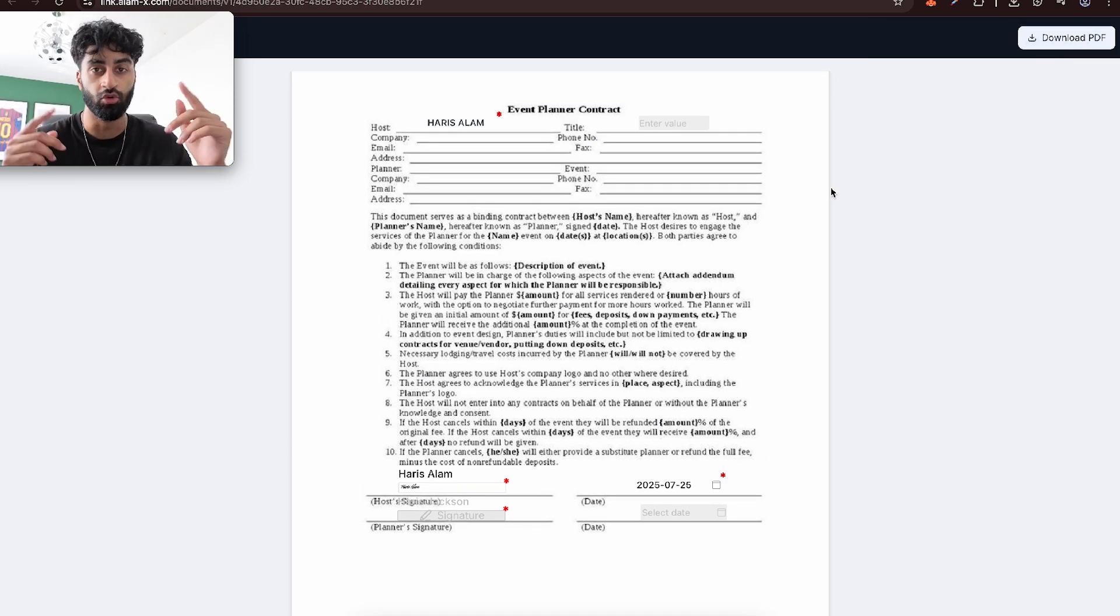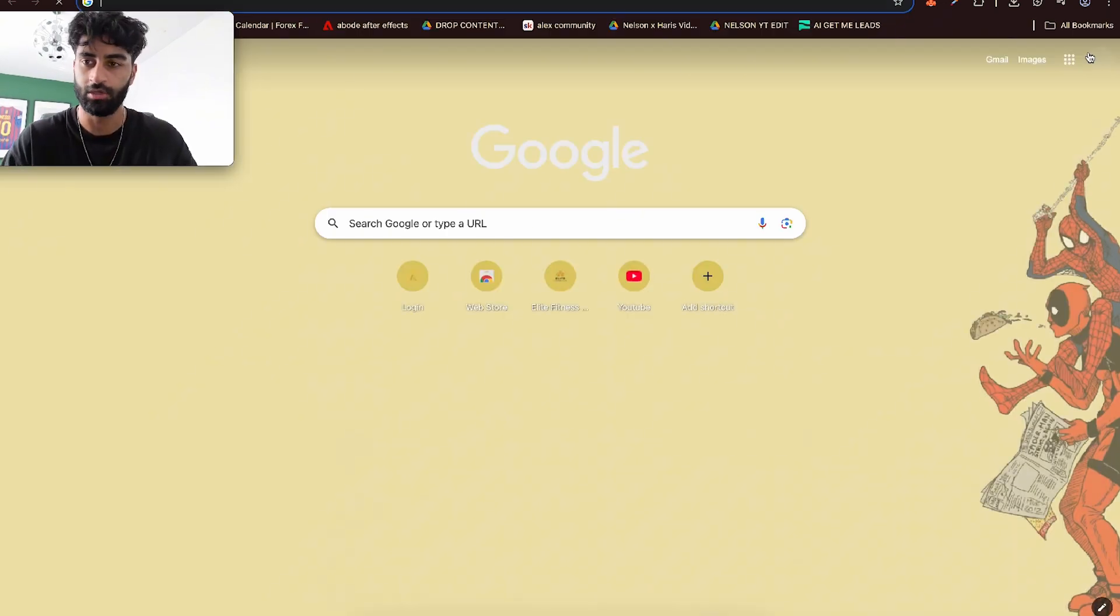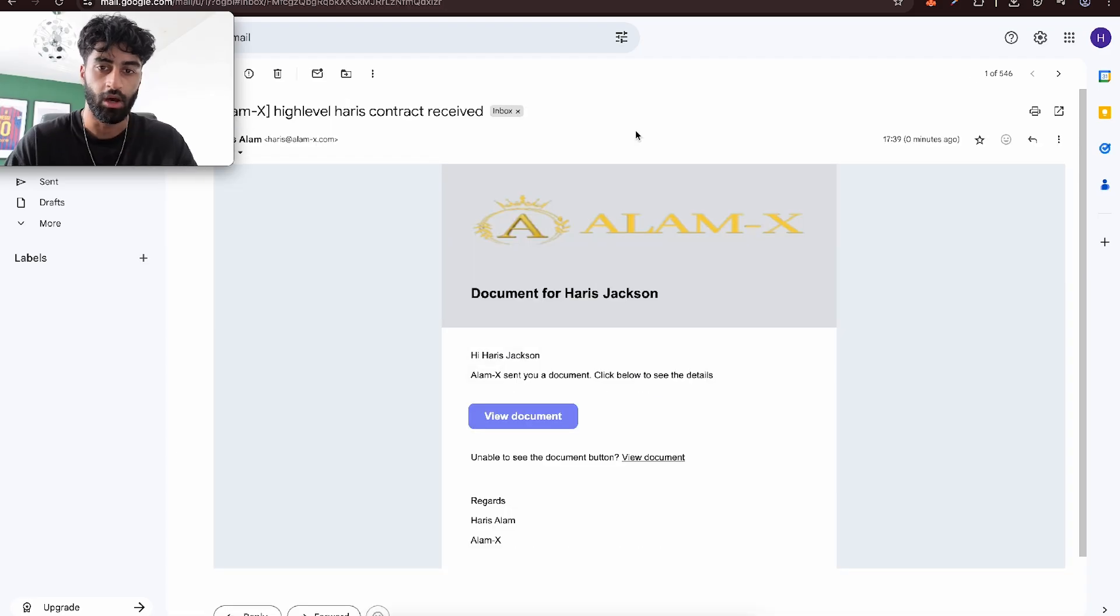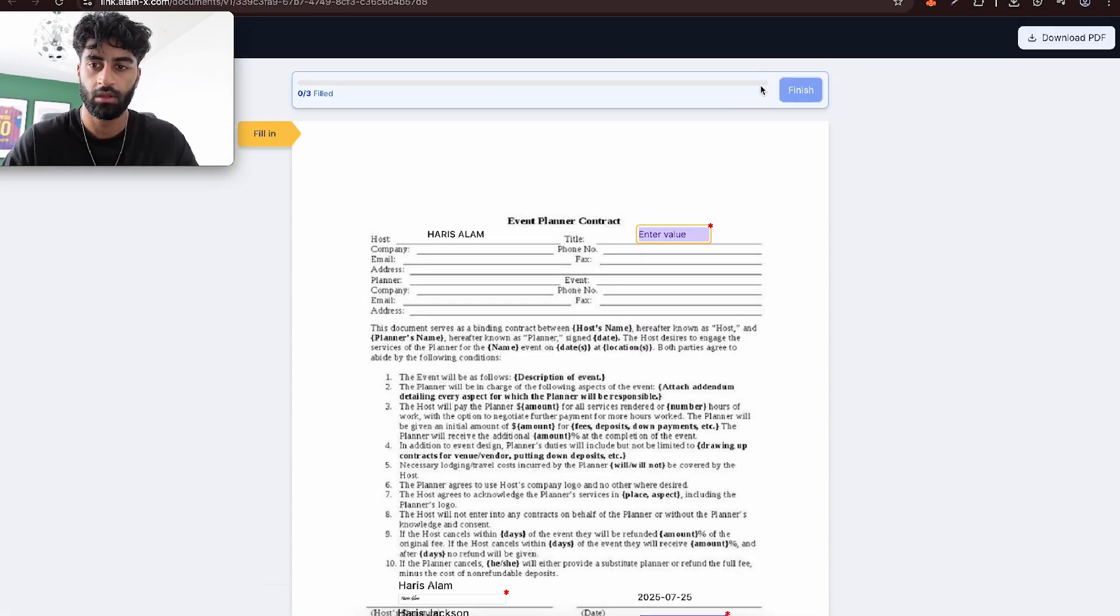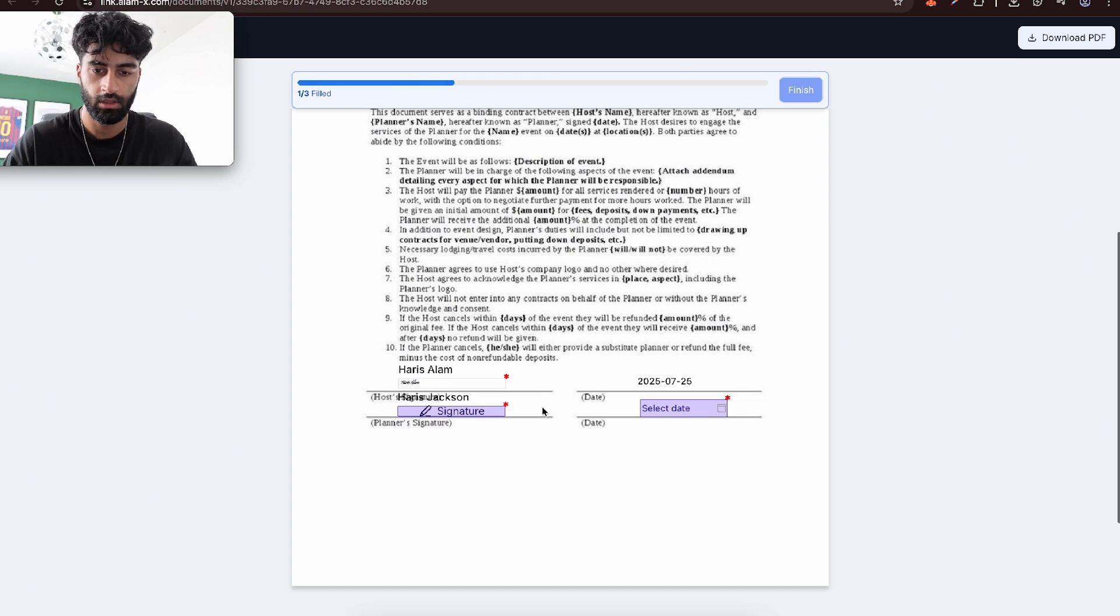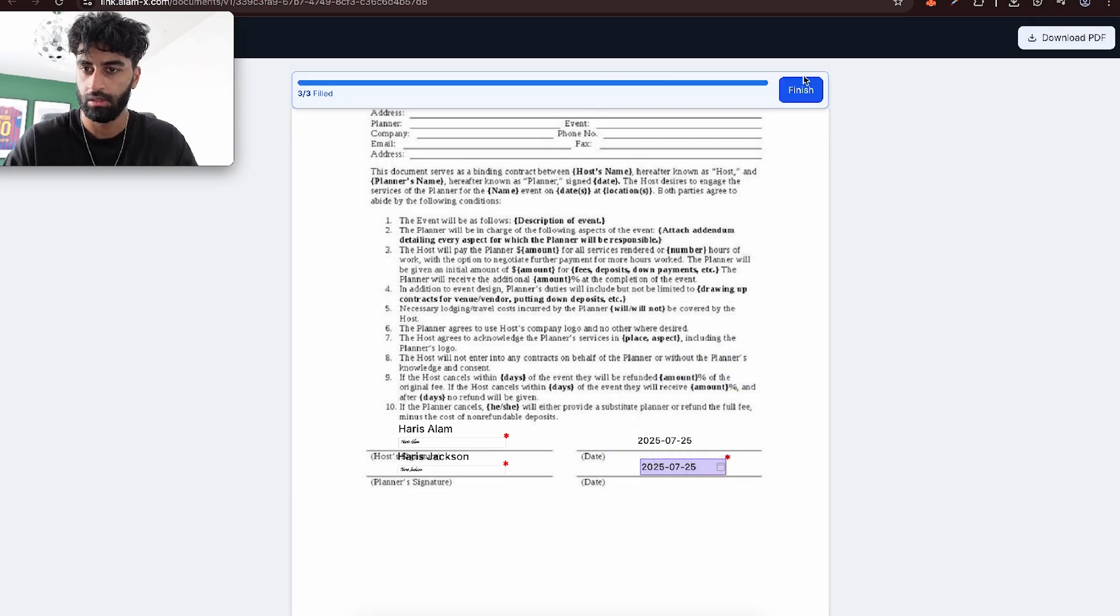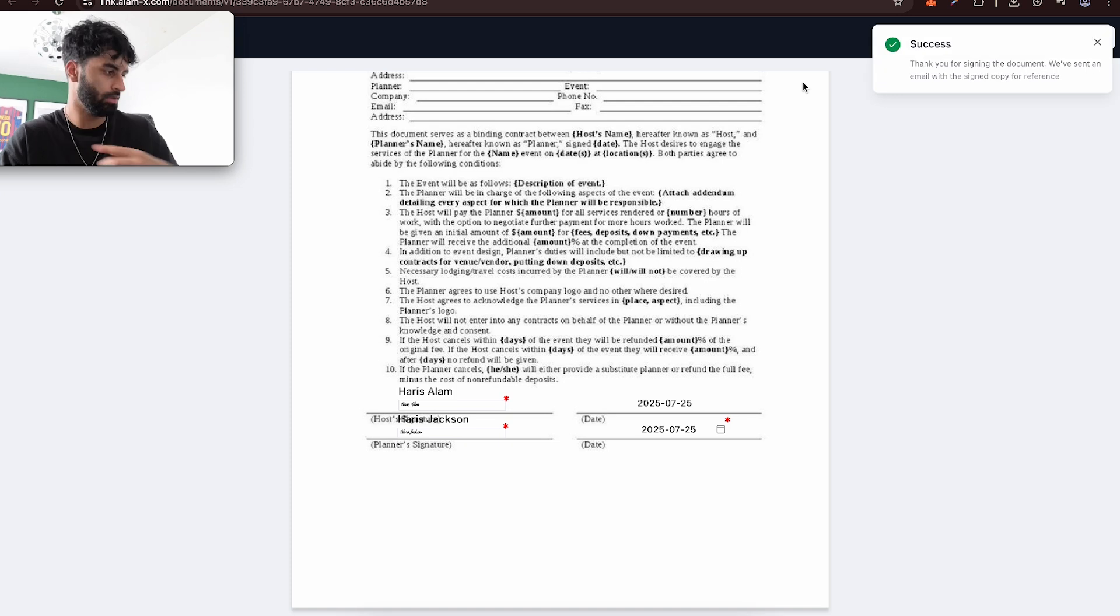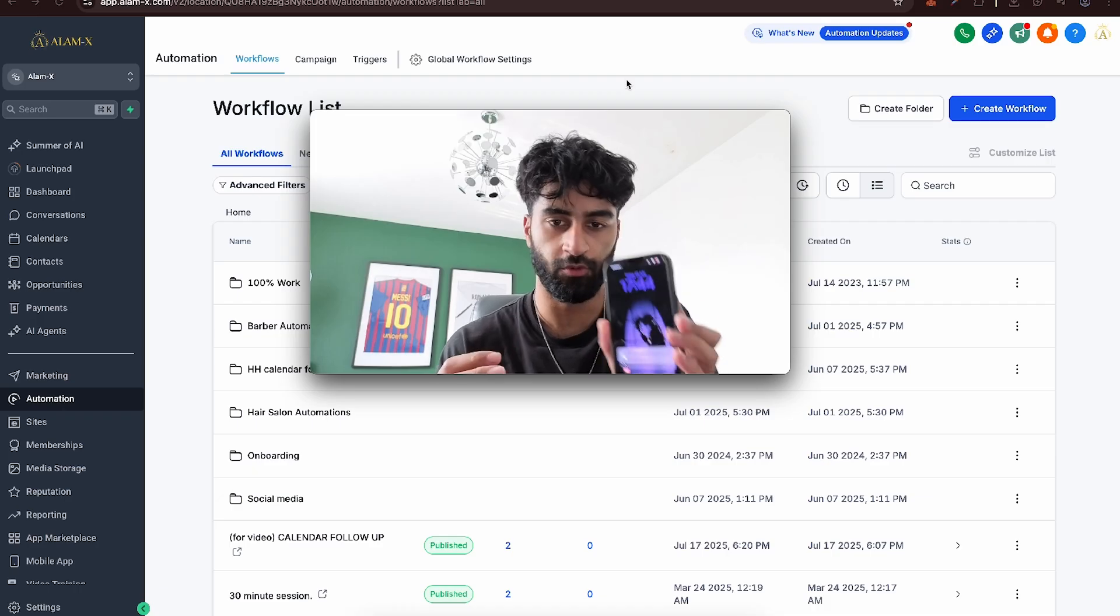Now it will send to the second person, which is me again because it's an example. So it should now be in my email. Here we are, the second one's here. Let's review document. Let's sign my end of it. Start filling out. Harris Jackson, don't know why I picked that, probably because Michael Jackson is the goal. That's all signed. The document is signed.